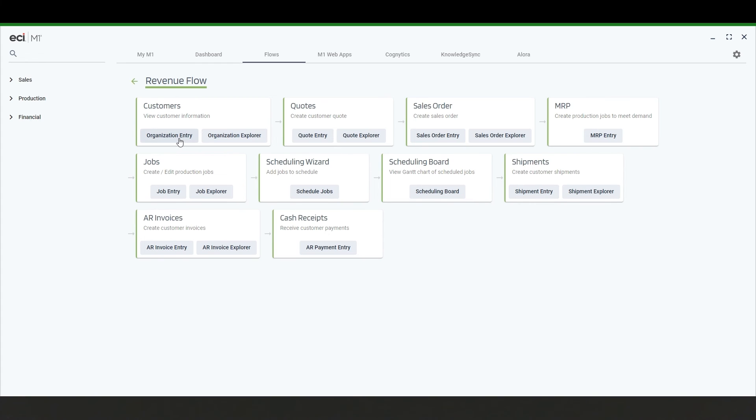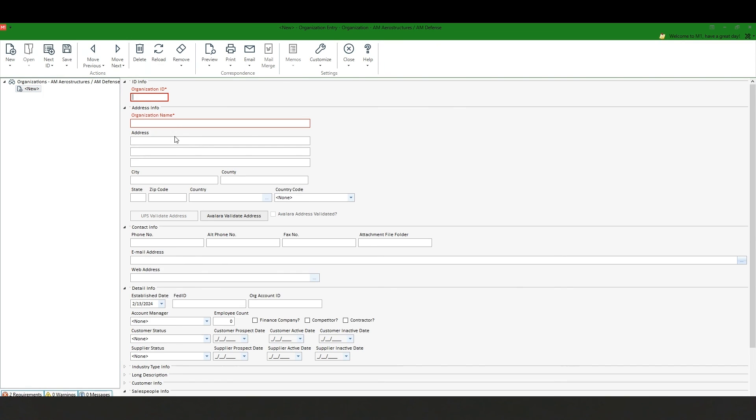For example, if I wanted to add a new customer or new supplier I could simply click on organizational entry and it takes me right into organization entry and ready to enter that customer or supplier.